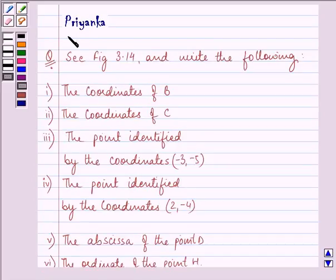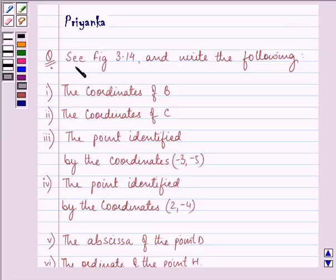Hi and welcome to the session. I am Priyanka and I am going to help you with the following question.